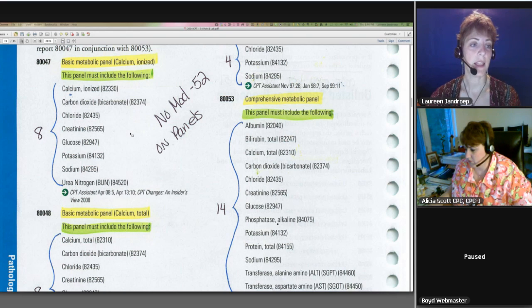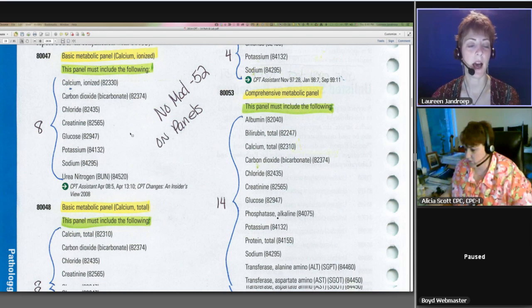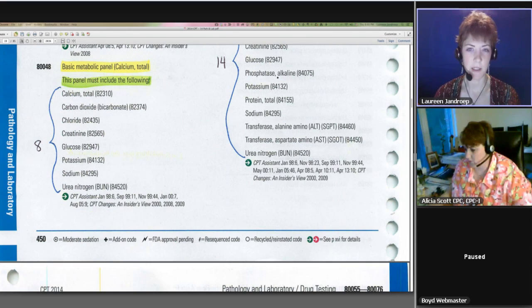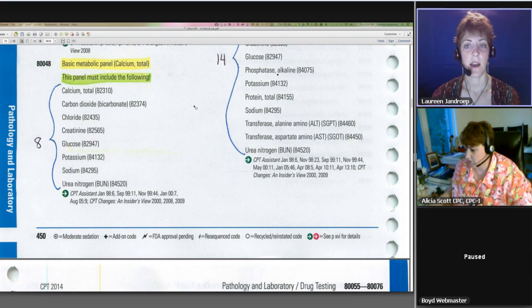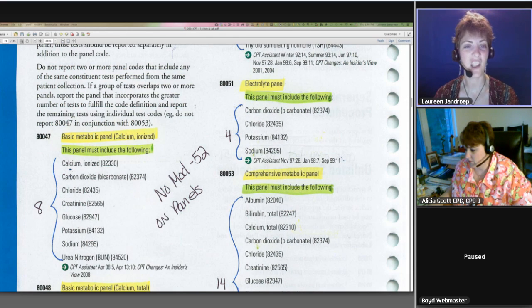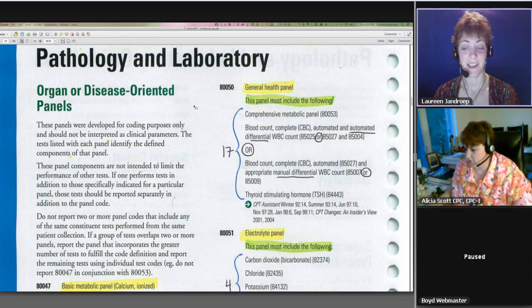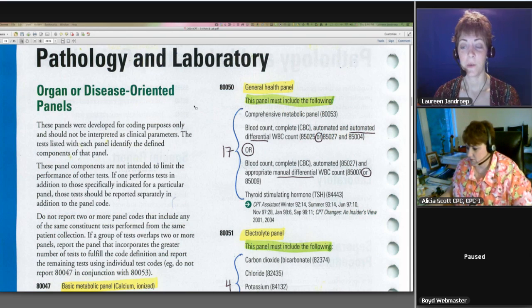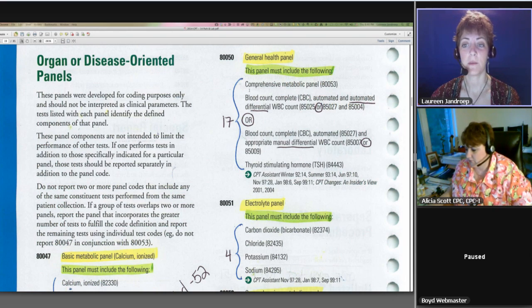I like to bracket to draw my eye to how many tests we're talking about, so this next test is eight. Now, it's already written, so you're going to see it, but if you look at the 80050, it looks like a short list, but it's actually 17 tests.